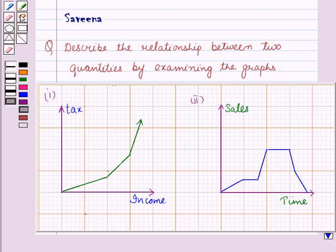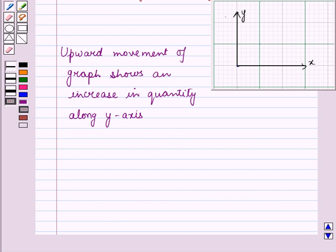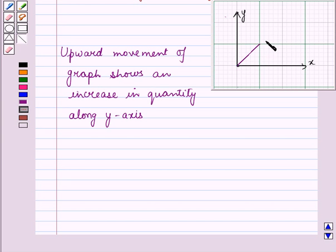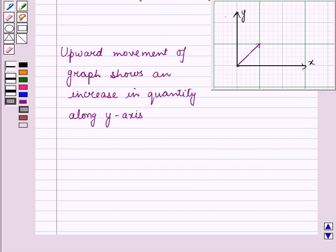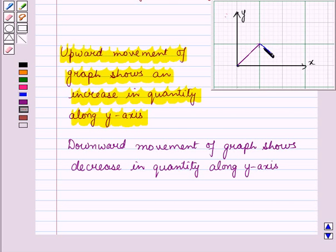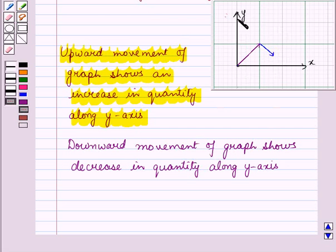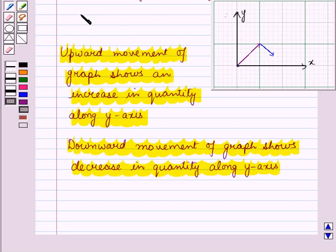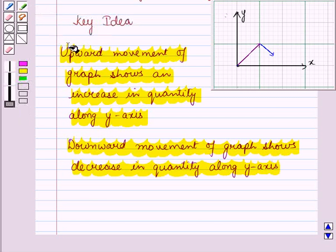Before starting the solution of this question, we should know some key results. The upward movement of a graph shows an increase in quantity along the y-axis. These results will work as a key idea for solving the given question.